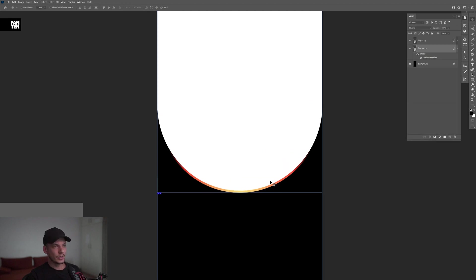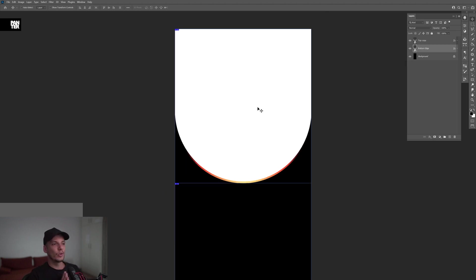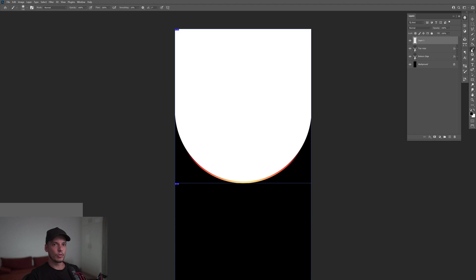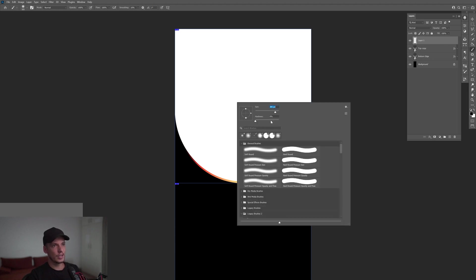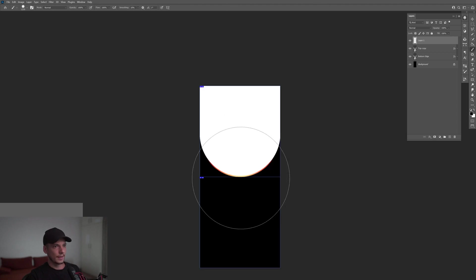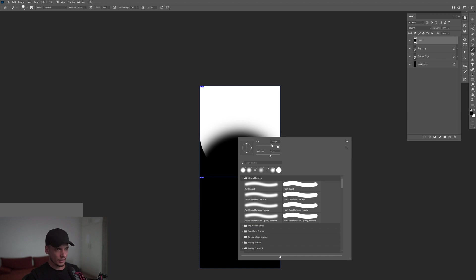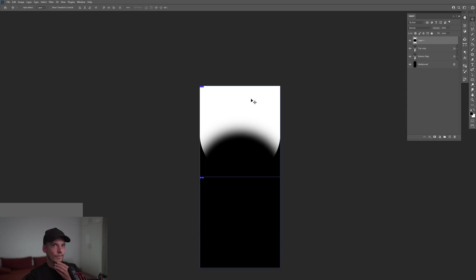Now we've got this light edge going on. I'm going to rename it as 'bottom edge.' I'll create a new layer, select the Brush tool, right-click to increase the size, and also increase the hardness. The size is at 1376 and the hardness is at 61 — the result looks pretty good.